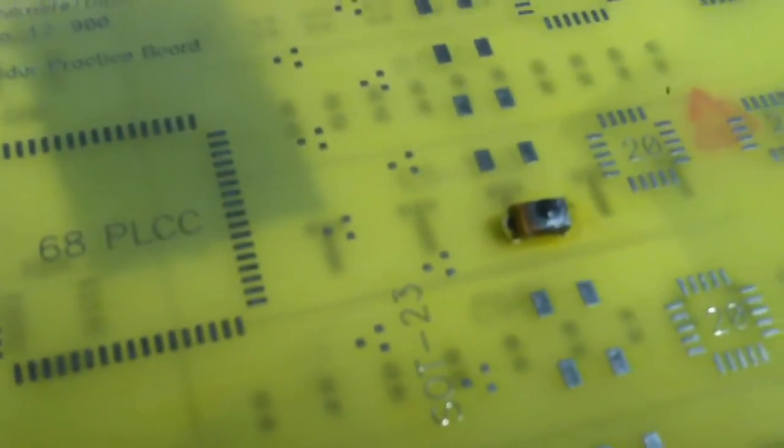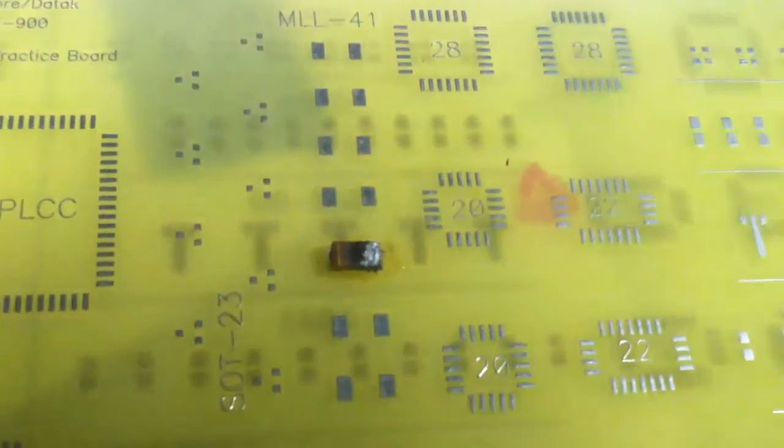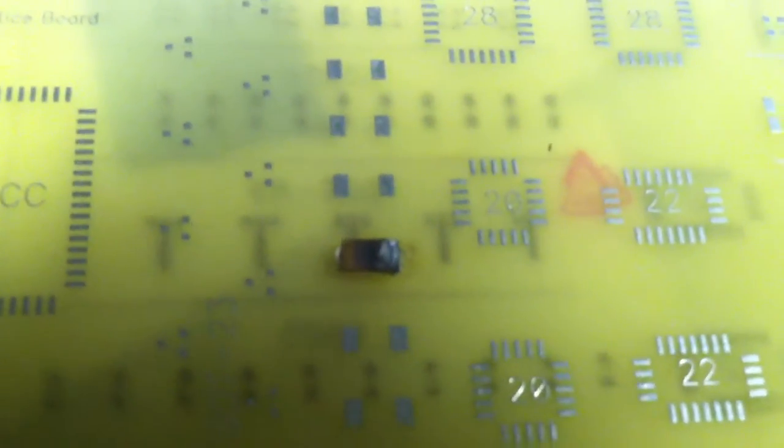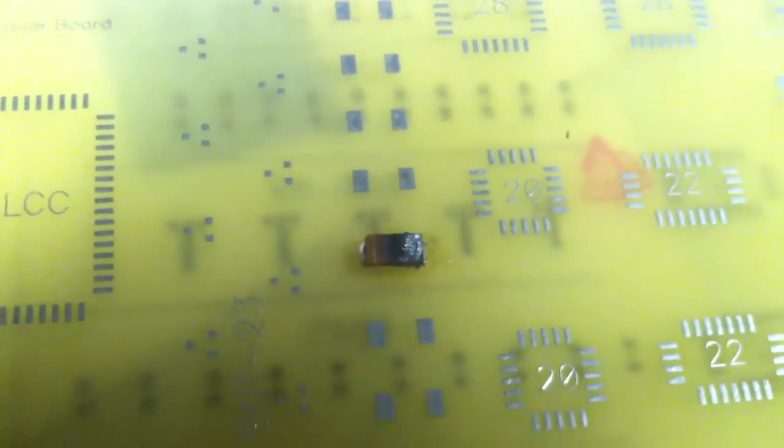And there you go. That's what a tantalum capacitor will do when it blows up. Thanks for watching. Maybe you thought this was cool. I'll do some more videos of different components blowing up.